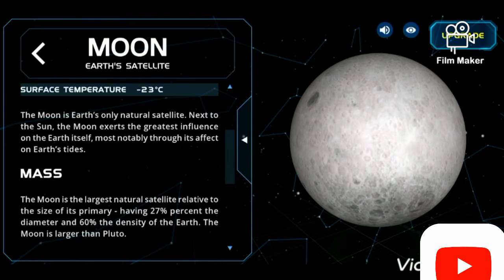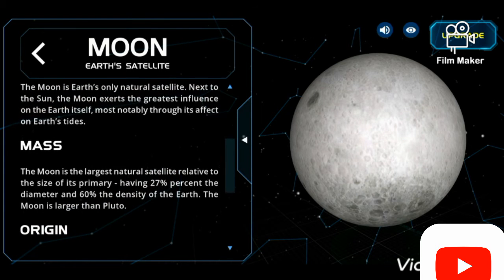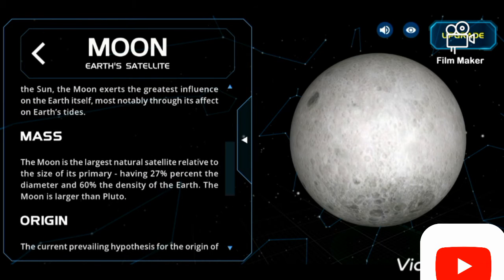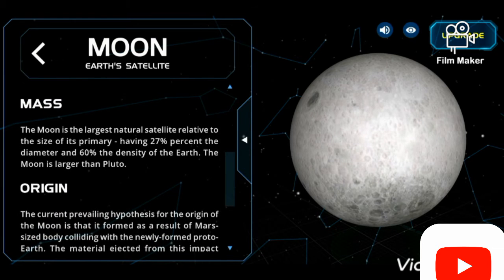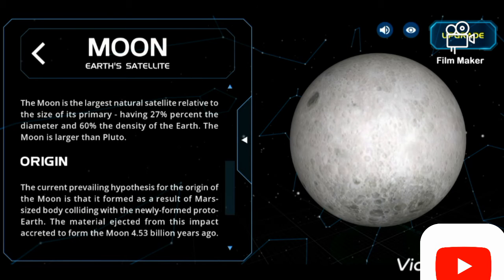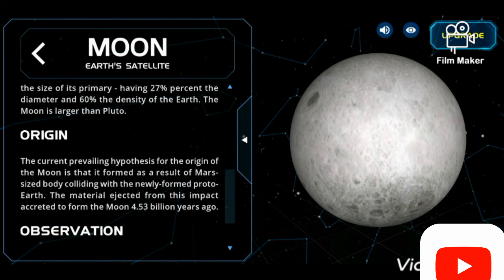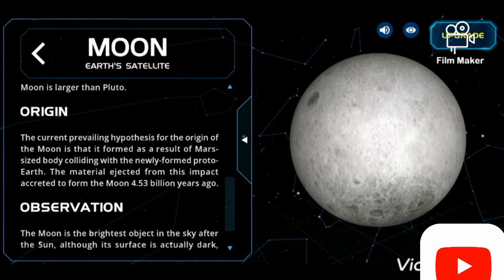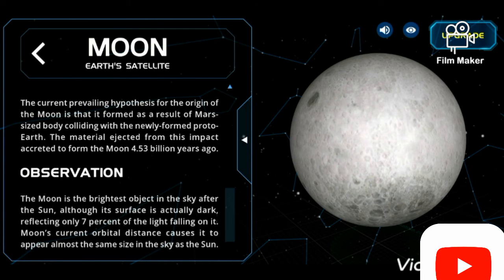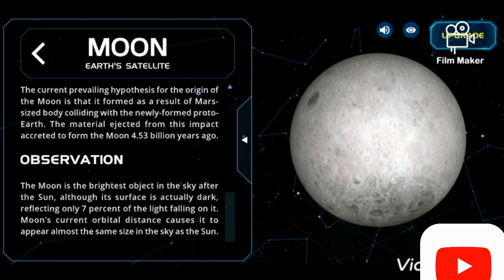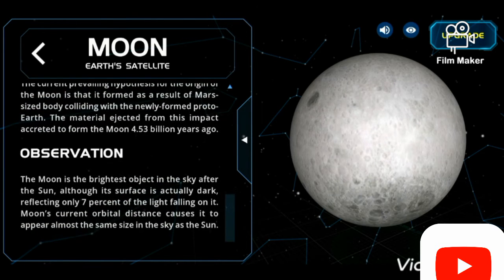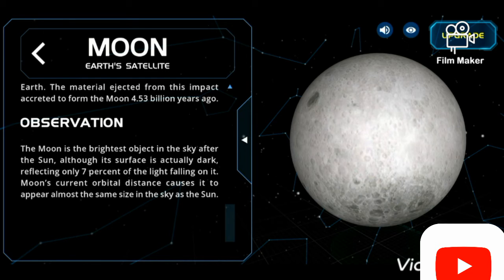The moon's surface temperature is minus 23 degrees Celsius. The moon is Earth's only natural satellite and exerts the greatest influence on Earth, most notably through its effect on Earth's tides. The moon is the largest natural satellite relative to the size of its planet, having 27 percent of Earth's diameter and 16 percent of Earth's density. The leading theory for the moon's origin is a Mars-sized body colliding with the newly formed proto-Earth, with the ejected material coalescing to form the moon about 4.5 billion years ago.